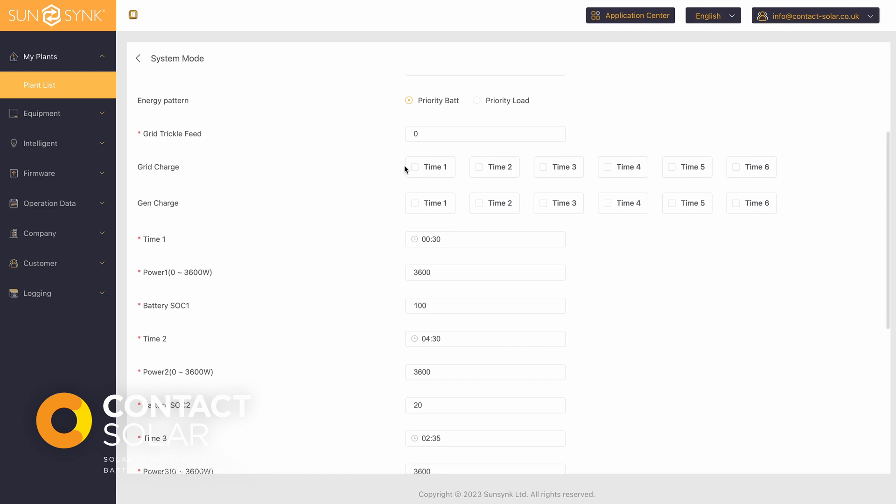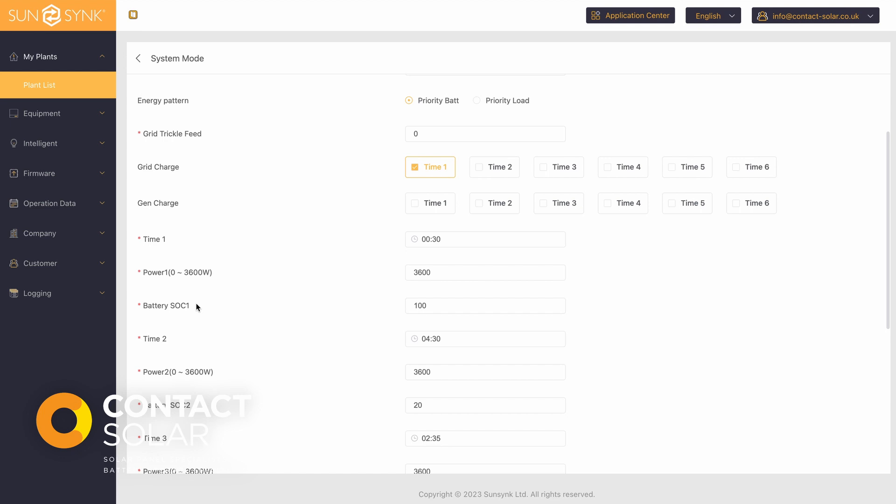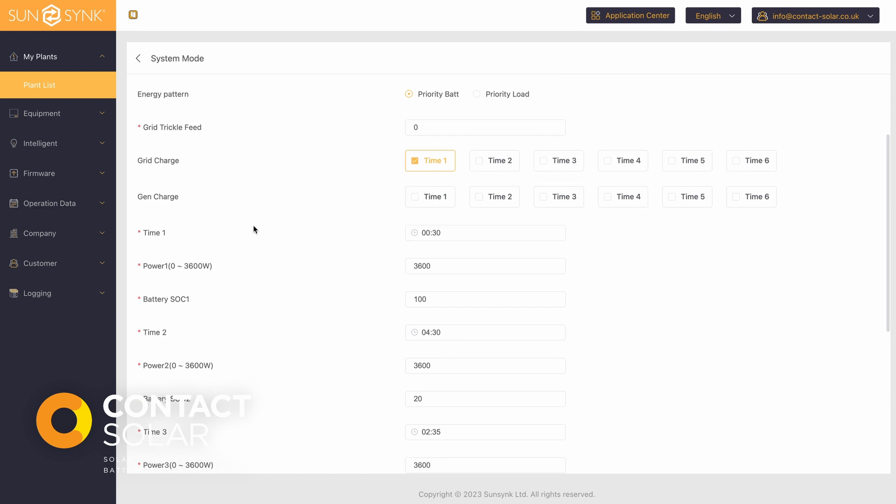We select the grid charge for time one and we can see that time one is set to 100% battery SoC percentage and grid charge is ticked.